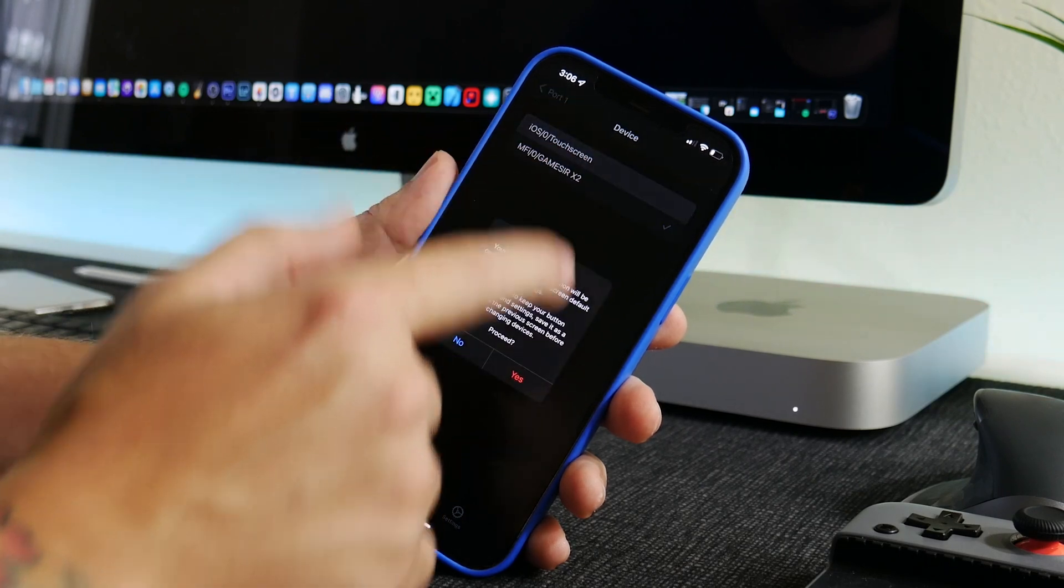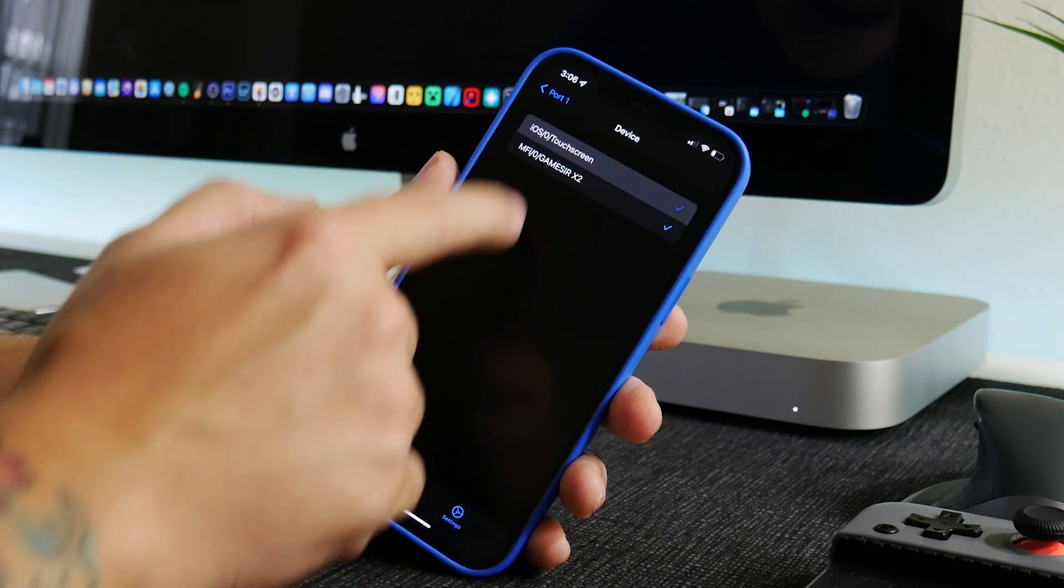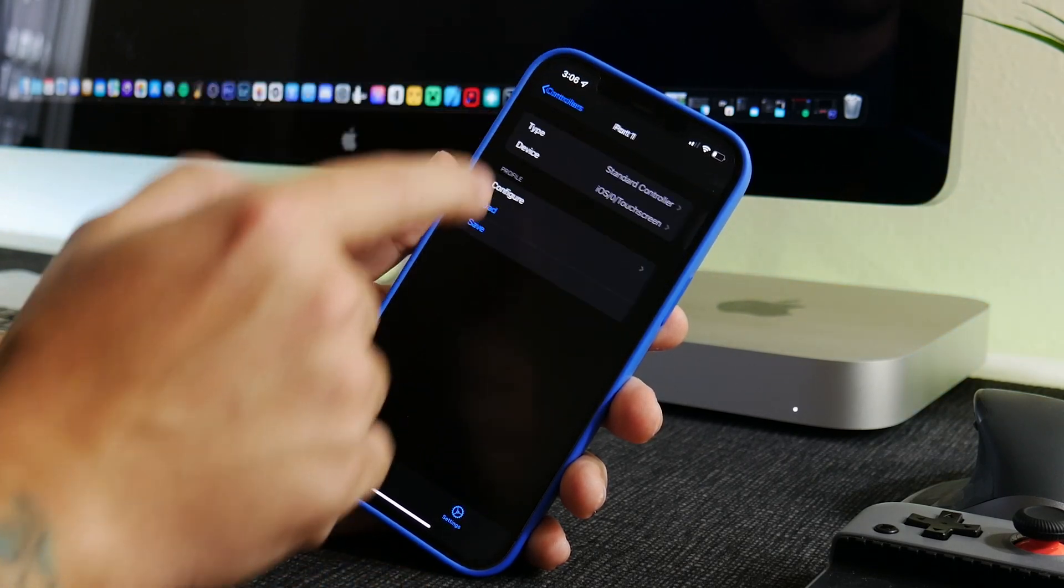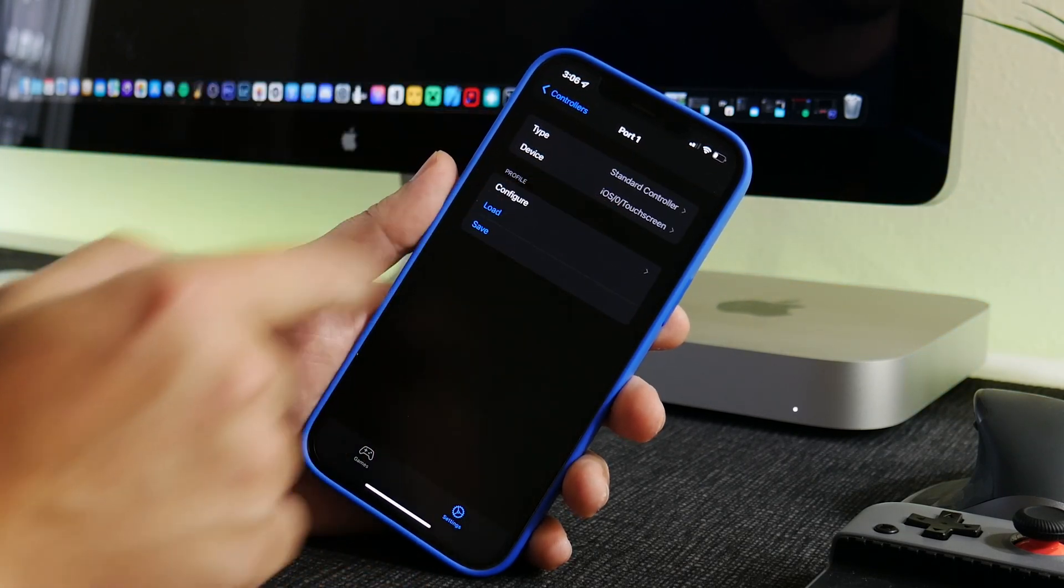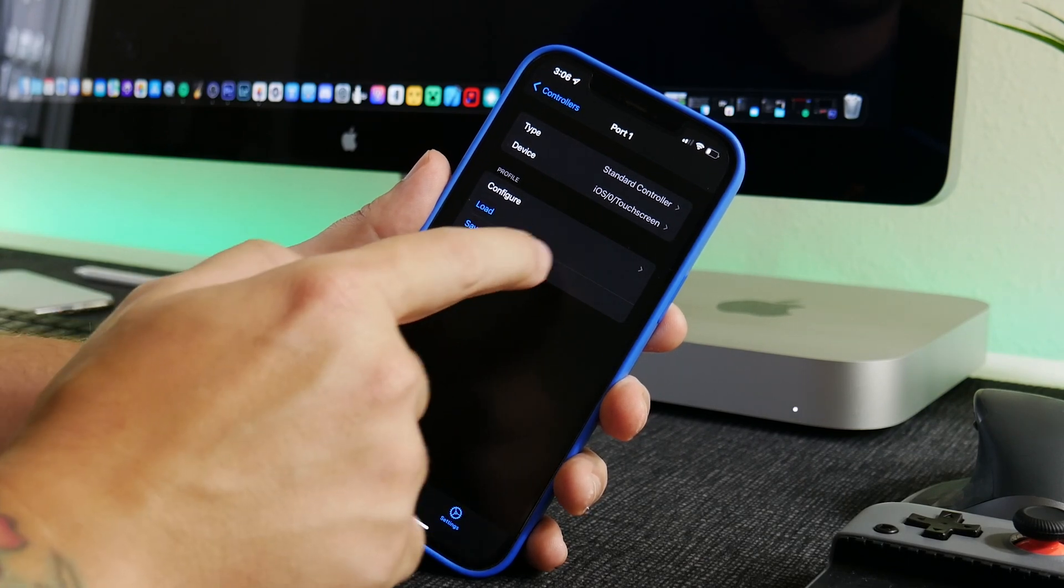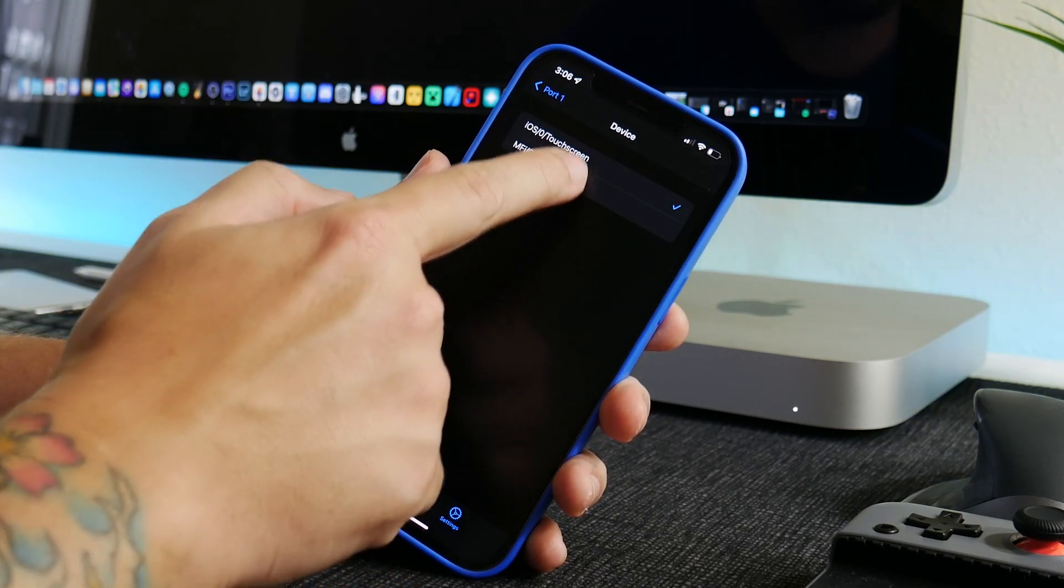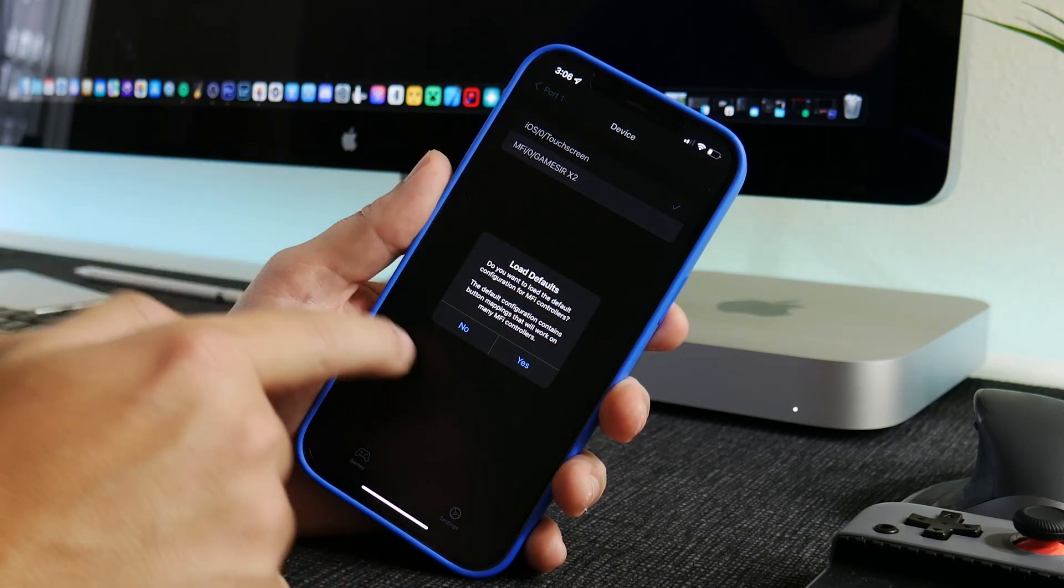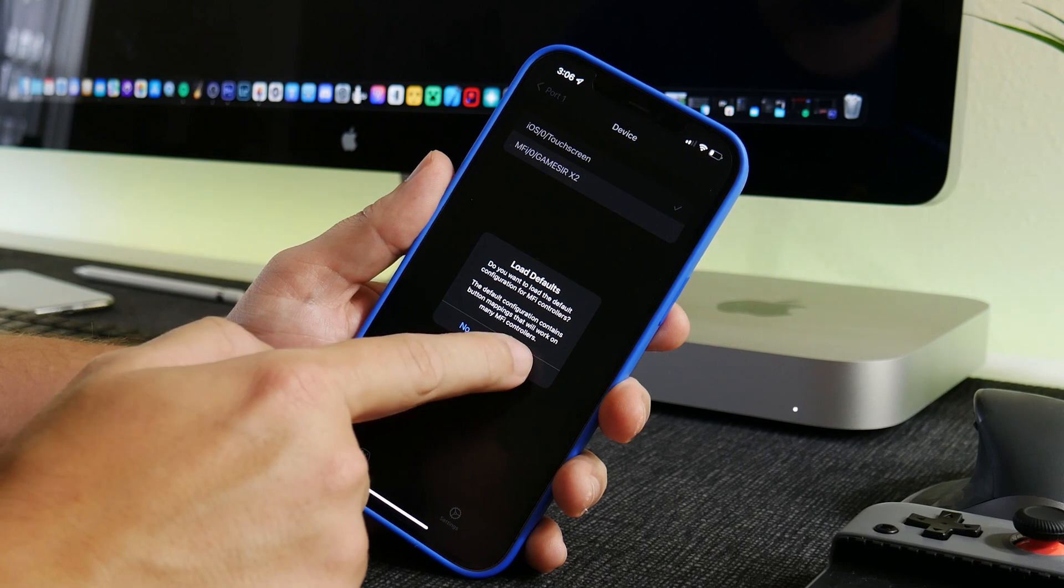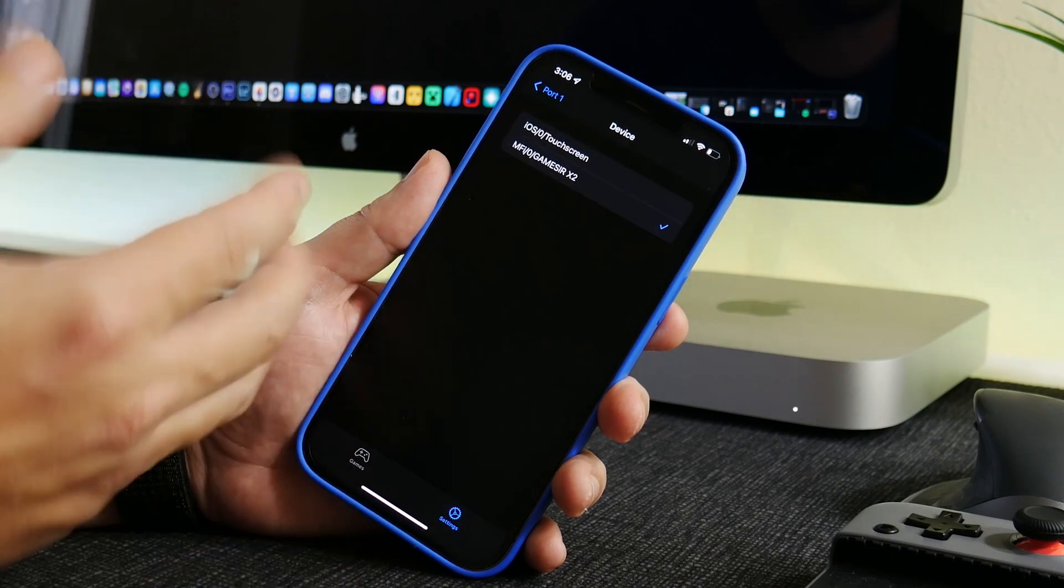Now by default, this is set to the touchscreen. So when you guys come in here, you're going to see it's iOS touchscreen. And what you do is just click on Device and then you select whatever controller you have connected to your iPhone. It will list here.